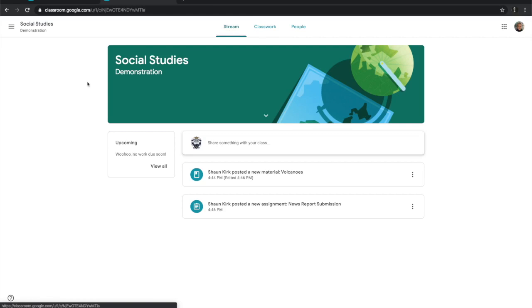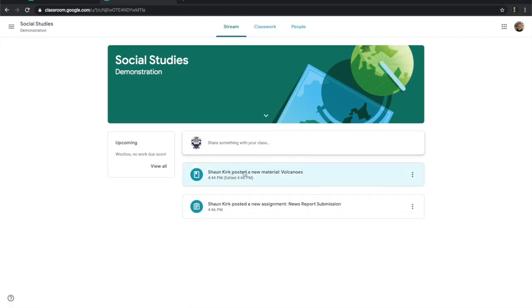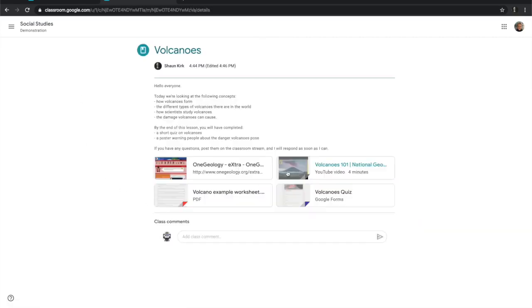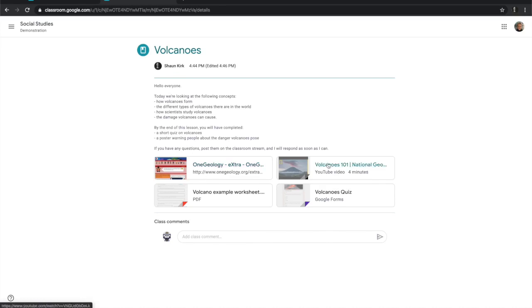But let's go back to the stream and we see that the teacher has posted a material, so we click there and here's the material. There's a whole lot of stuff about the lesson and these are the resources that the teacher — in this case me — wants to have the students access.